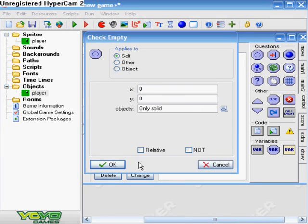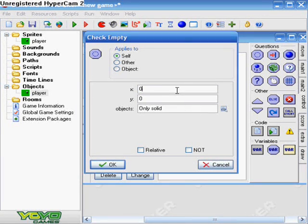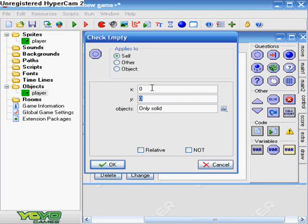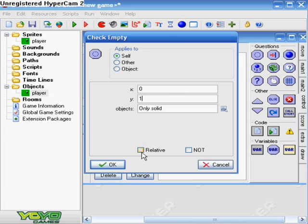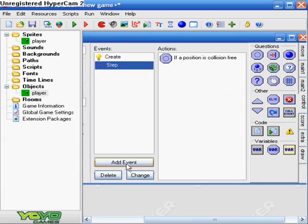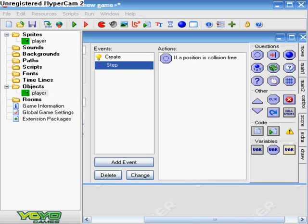Okay. I don't know. Alright. So. For this. We want to do zero. And then, well, X equals zero. Y equals one. And objects. Only solid. And then. Check. Relative. Negative. And that's all we do for that. Pretty simple. Right?